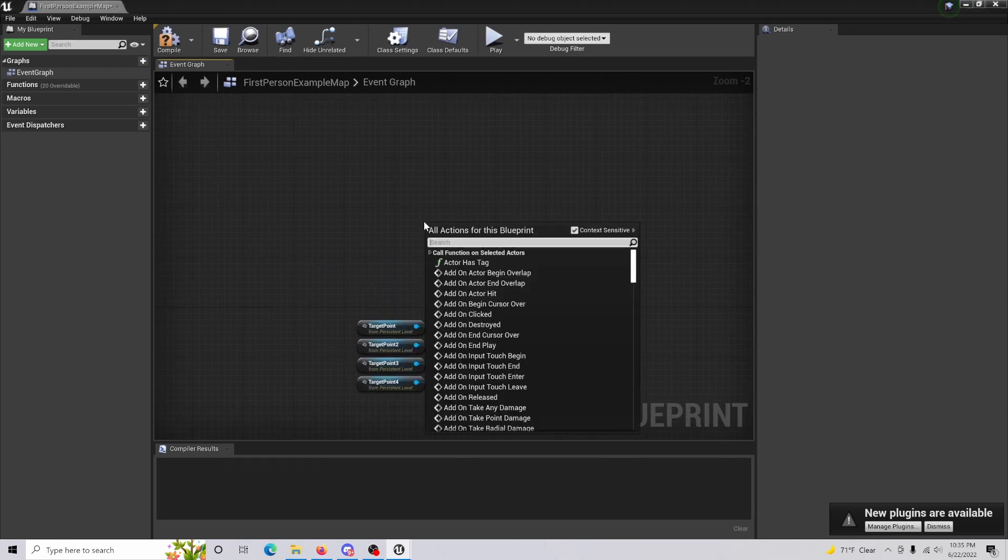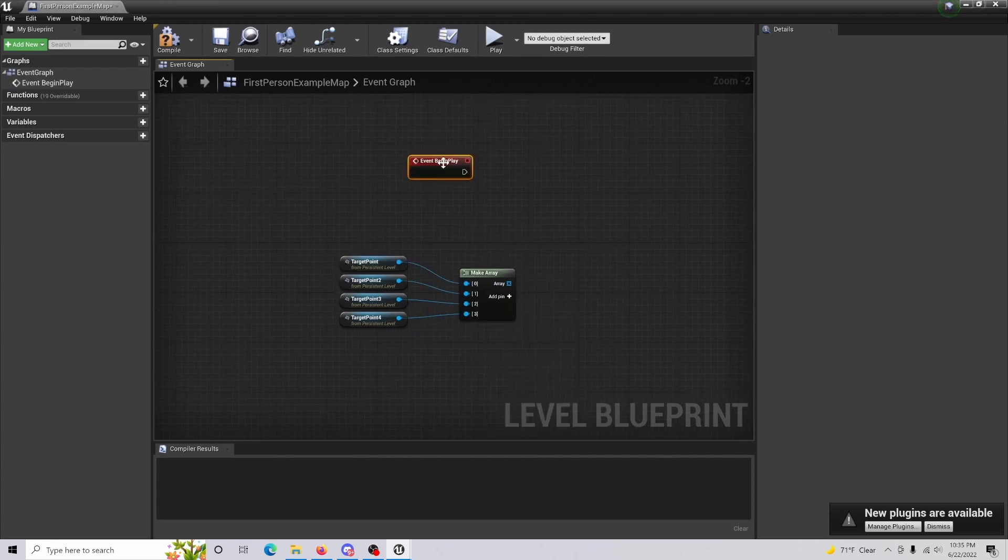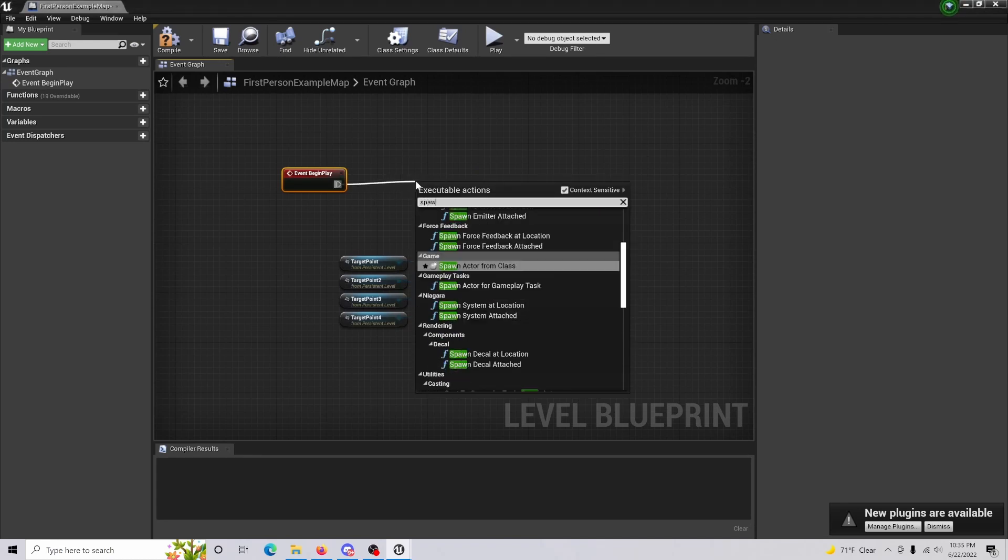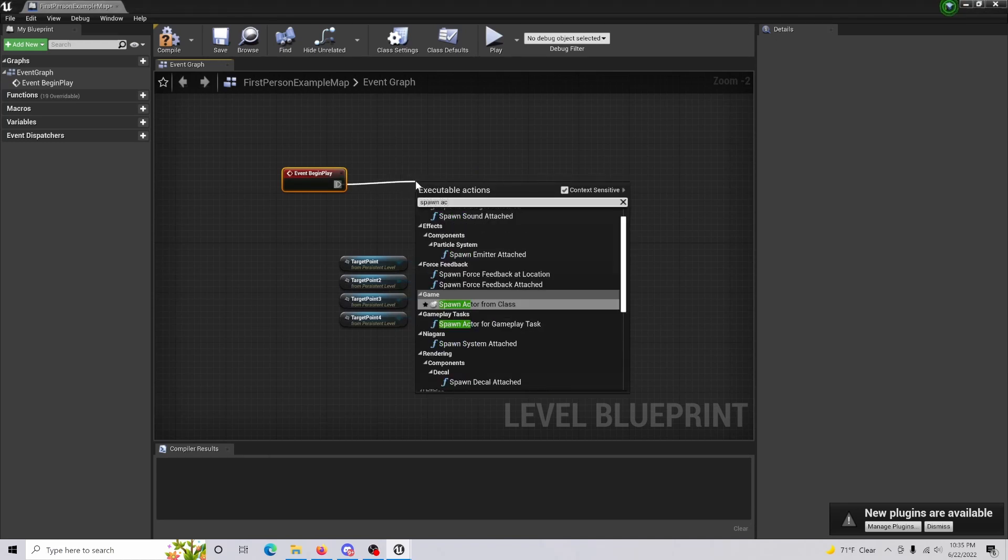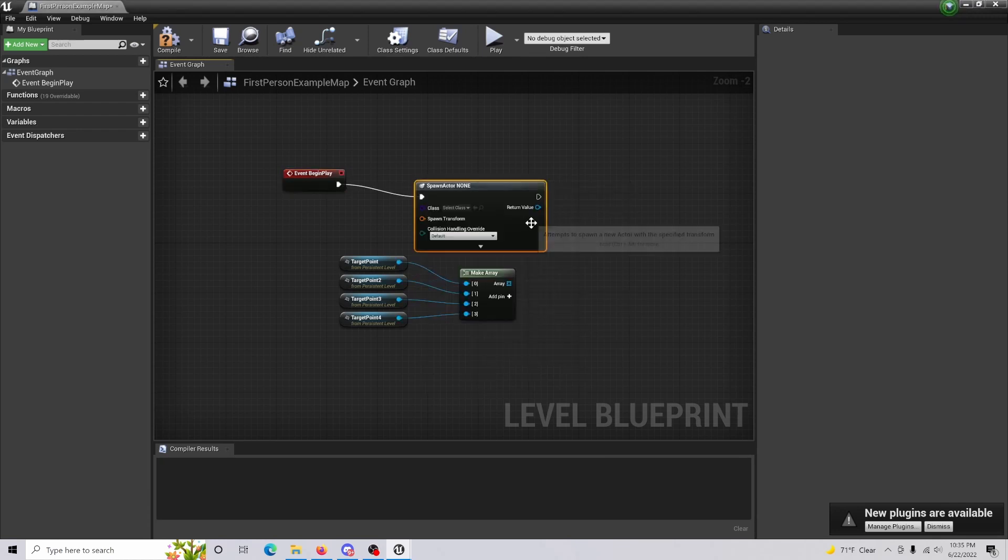And you're going to want to also create a begin play. And the reason for this is because this is how we're actually going to be firing the code. From here, you're going to drag out and you're going to spawn actor from class.